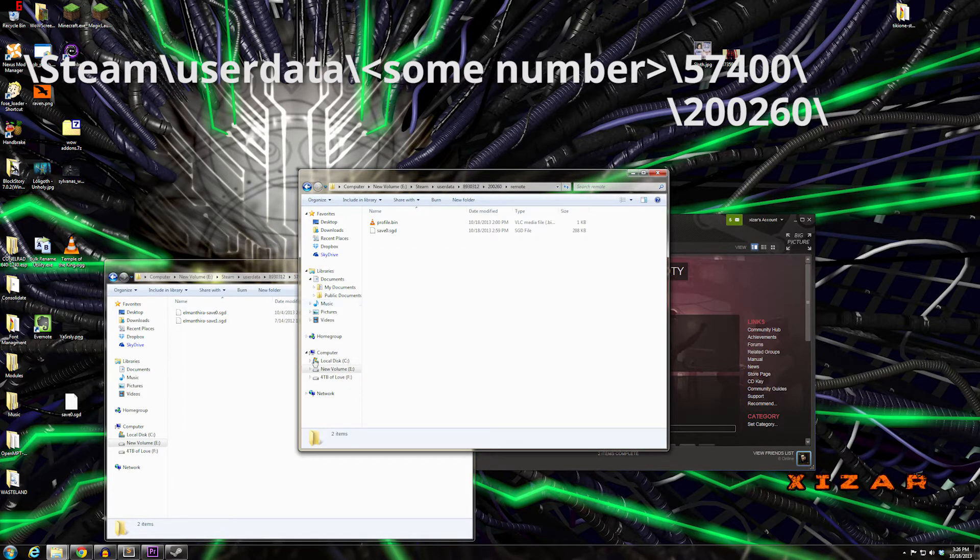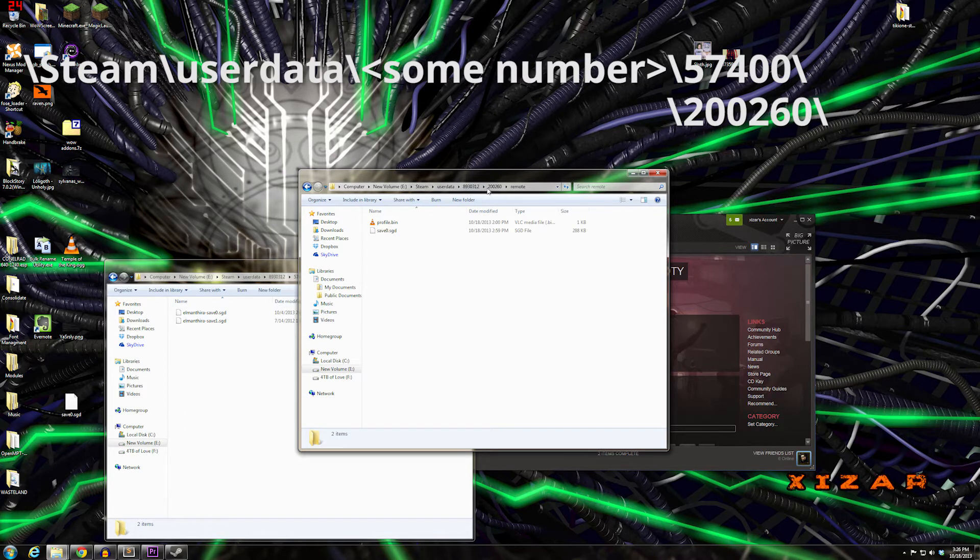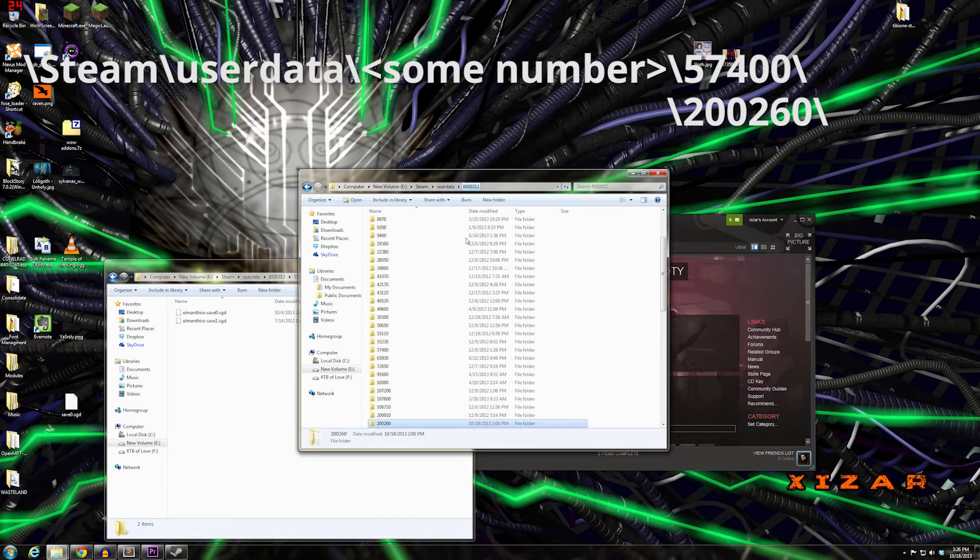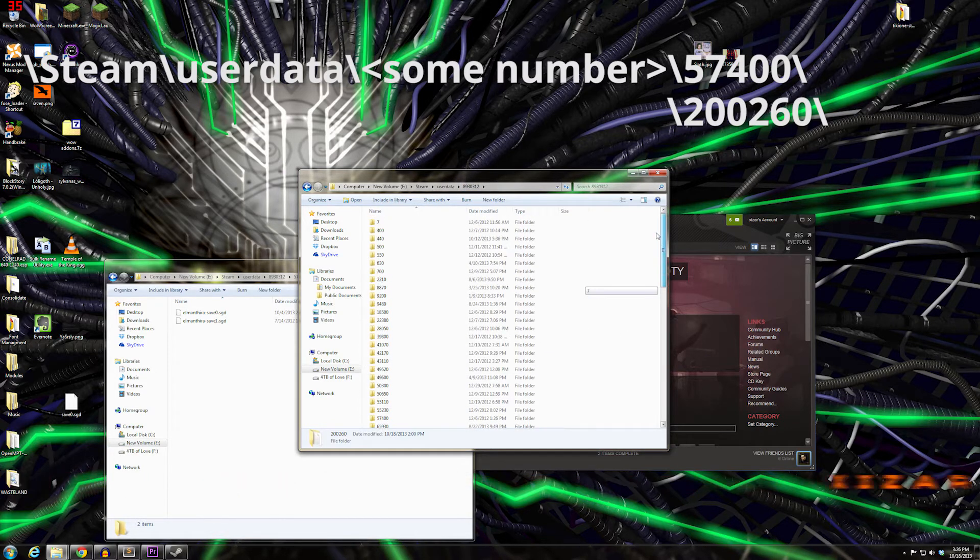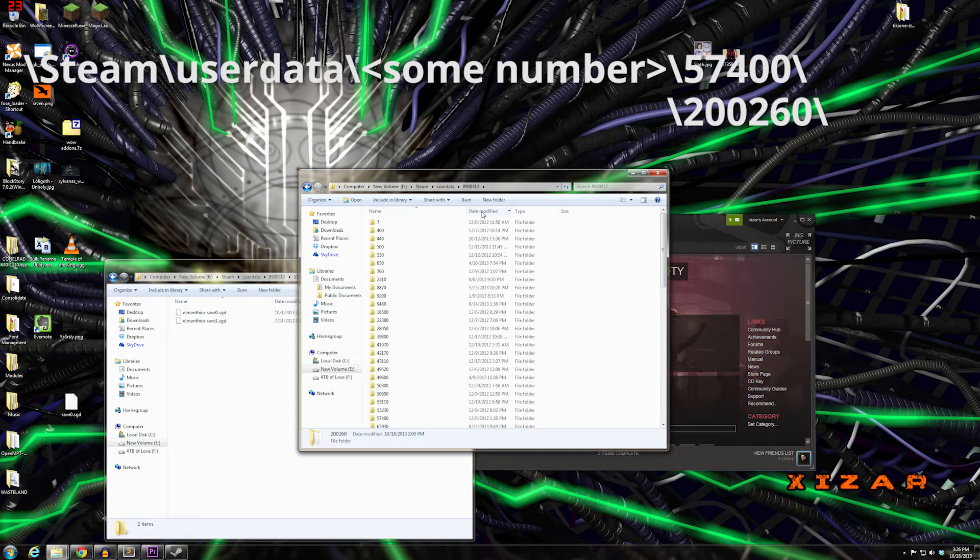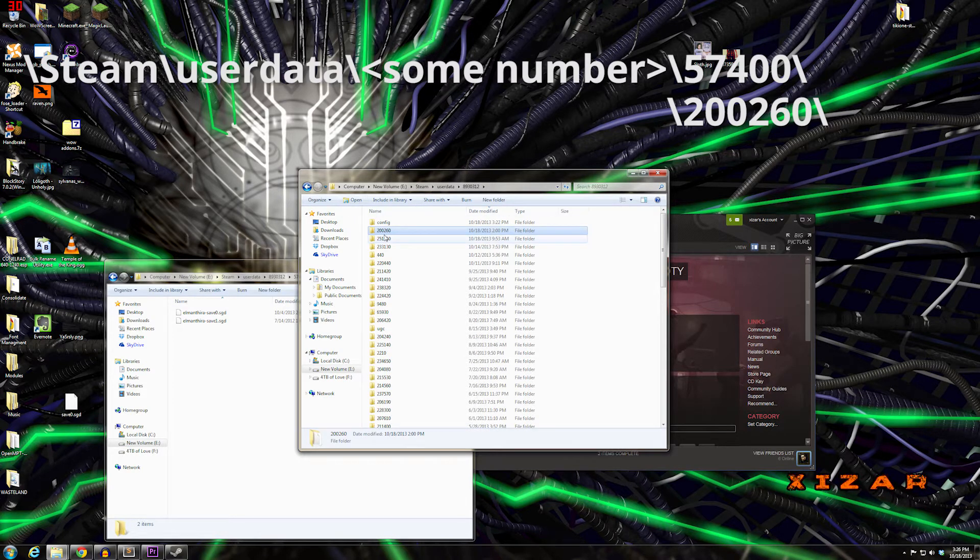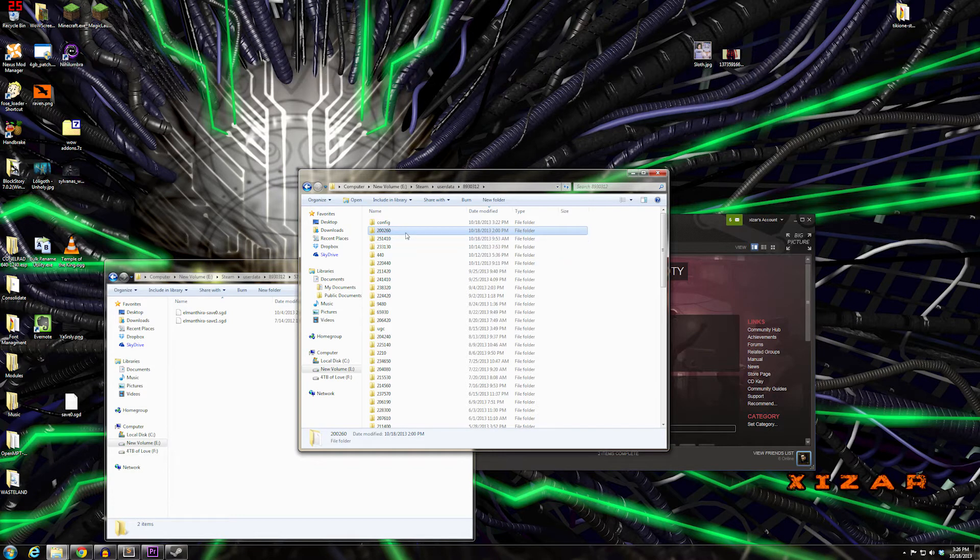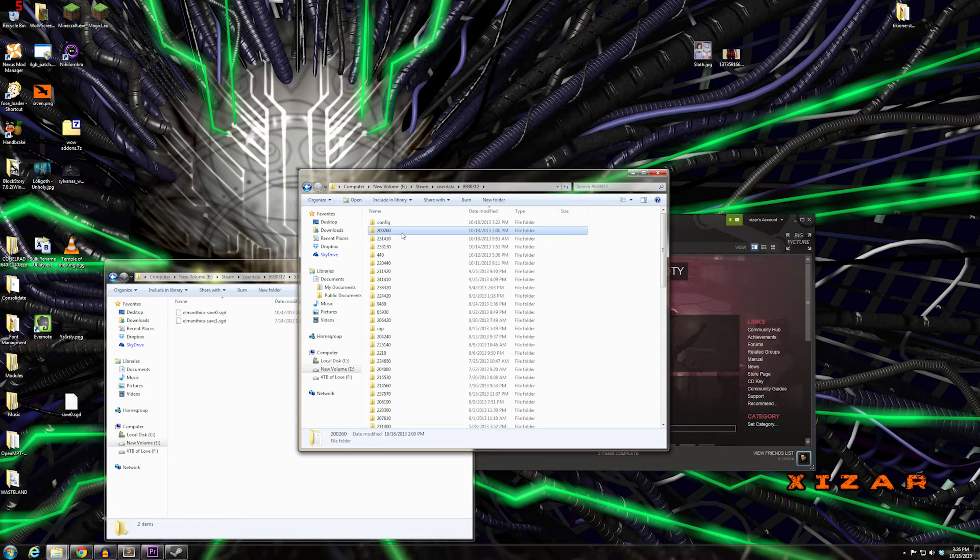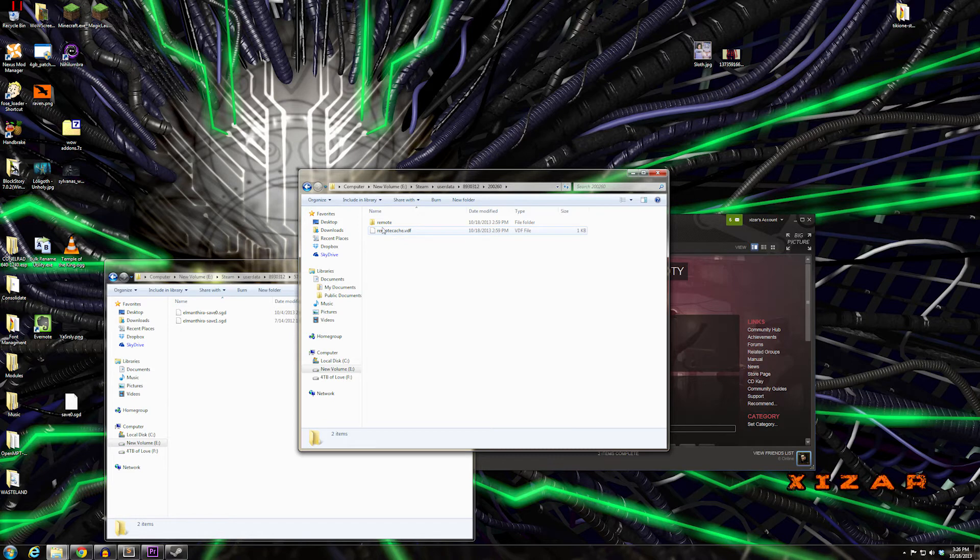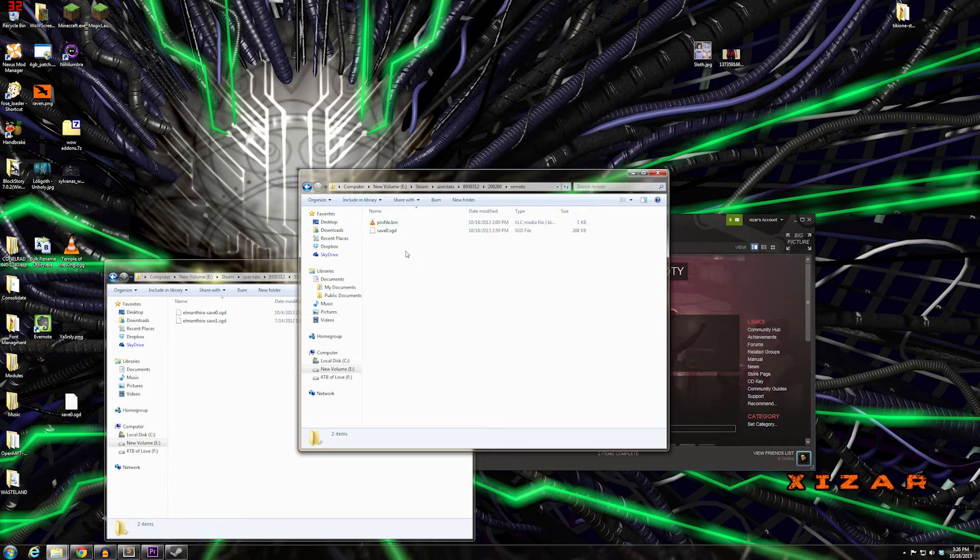If you don't have that and just have the Game of the Year edition, it will be in folder 200260. One easy way to find it, if you just installed it, is to sort by Date Modified—it'll be one of the most recent folders. If you had the Game of the Year edition installed from forever ago, you'll have to look for it.